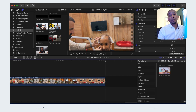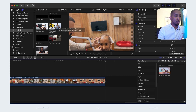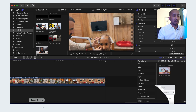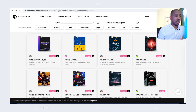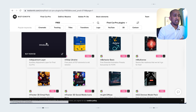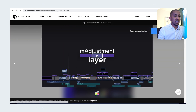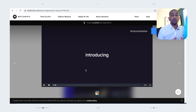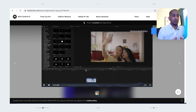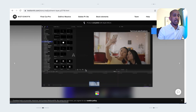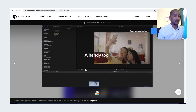Now that you've stayed till the end, as I promised I'll be sharing two amazing plugins you can grab for free. The first is M Adjuster — this is the adjustment layer plugin you can use in Final Cut Pro. I'll leave the link in the description.